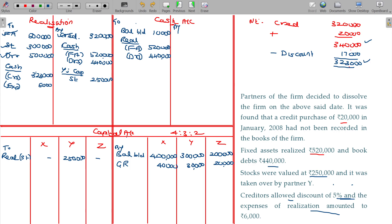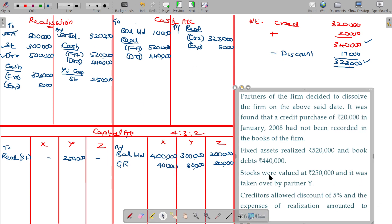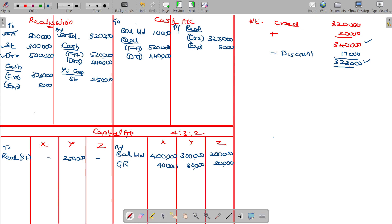For the creditors double entry problem — cash account — credit as realization. Under that: creditors 3,23,000 and expenses being 6,000. So I have posted everything. Now I am going to close one after one. First I have to close the realization account.